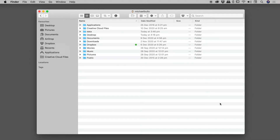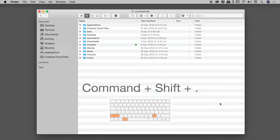So I'm here on a Mac with a folder open. To see the hidden files, you want to hold down the Command key and the Shift key, and then tap the period key. You may also know the period symbol as the full stop.